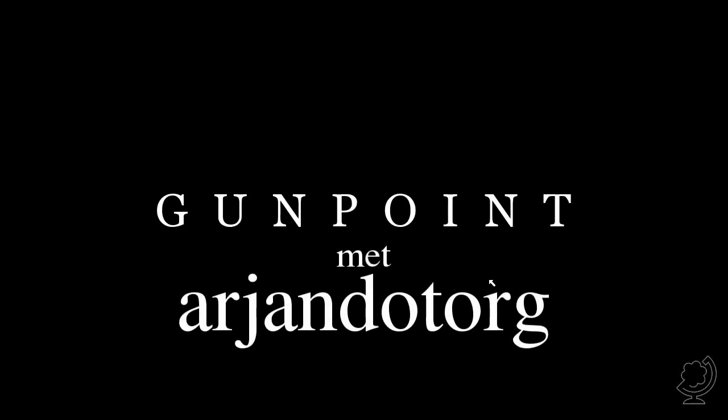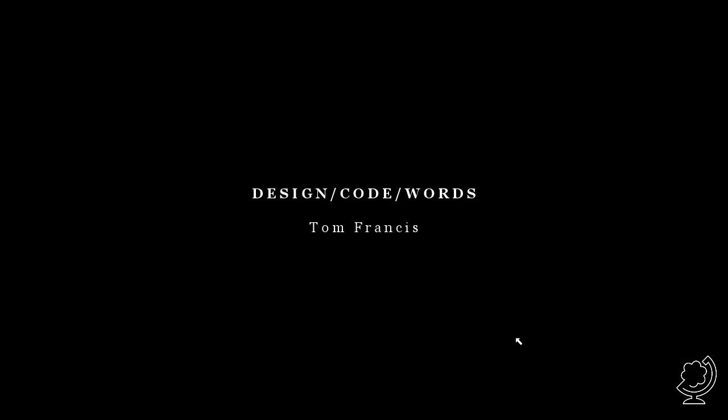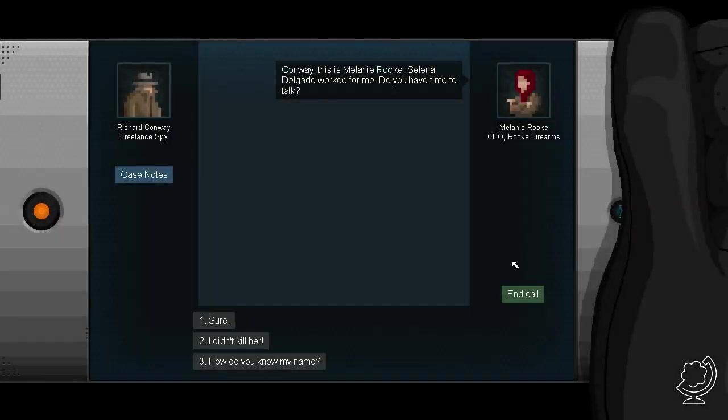Hallo, ik ben Arjan. En welkom bij een eerste indruk van Gunpoint. Dit spel is gemaakt door een journalist, volgens mij. Die altijd voor games... games journalist, volgens mij. Die altijd dus heeft geschreven over games. En er nu zelf een gemaakt heeft.